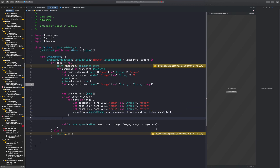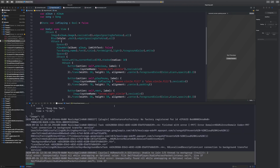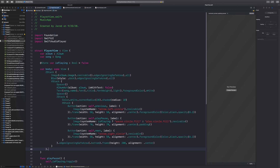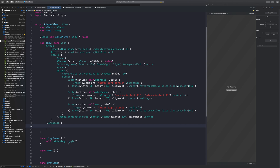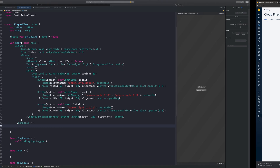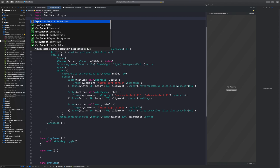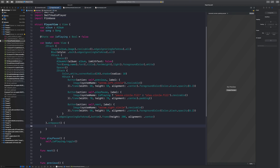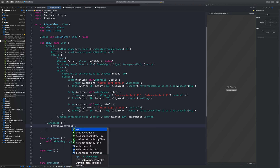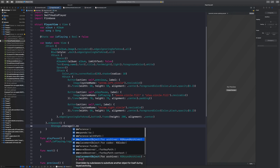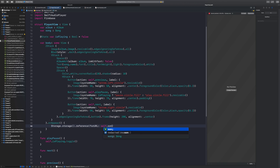Now we want to start playing the song file as we load it. Going back to our PlayerView, we need to add `.onAppear`. On appearance, we want to grab the download URL of this storage location. First we need to `import Firebase`, and then we say `Storage.storage().reference(forURL: self.song.file)` — because that file field is what we set over in Firestore.